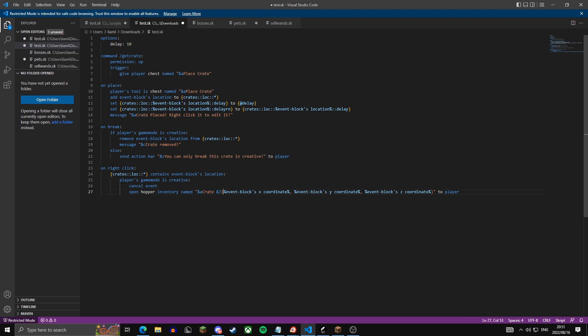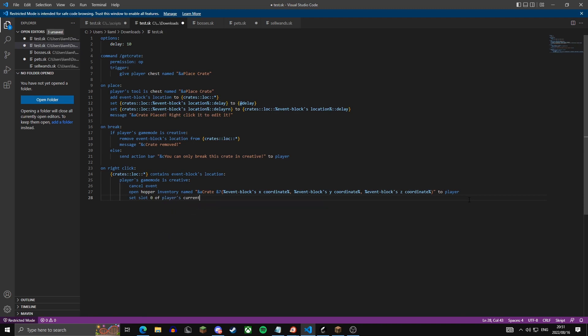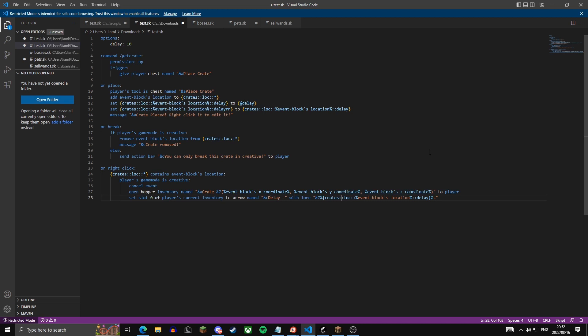This opens a hopper inventory to the player named in green 'crate', and in gray it shows the crate's X, Y, and Z coordinates — this is just to identify the crate from other crates, more for us than the player. Then we set slot zero of the player's current inventory to an arrow named in red 'delay minus', with the lore being the delay variable — the maximum delay.